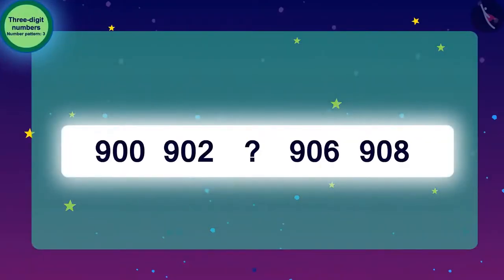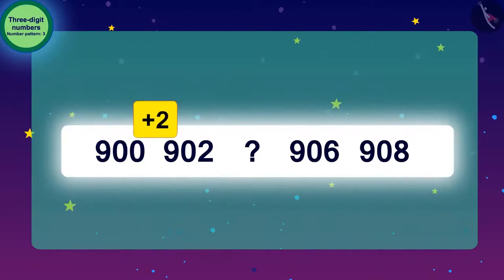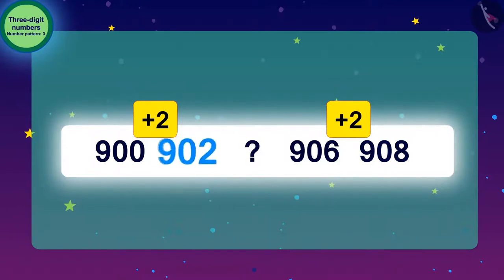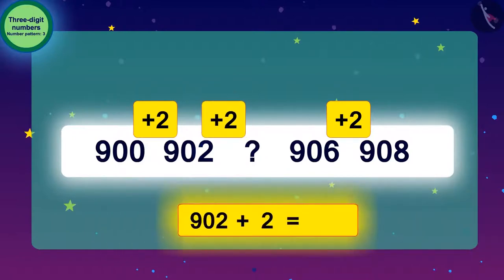Raju was nervous after seeing two patterns, but he needed to save Bablu. Let's help Raju. We will first find the number pattern. To get to 902, we have to add 2 to 900. Looking at the last two numbers, to go from 906 to 908, we have to add 2. In this way, we find the next number by adding 2 to each number. Adding 2 to 902 gives us 904.